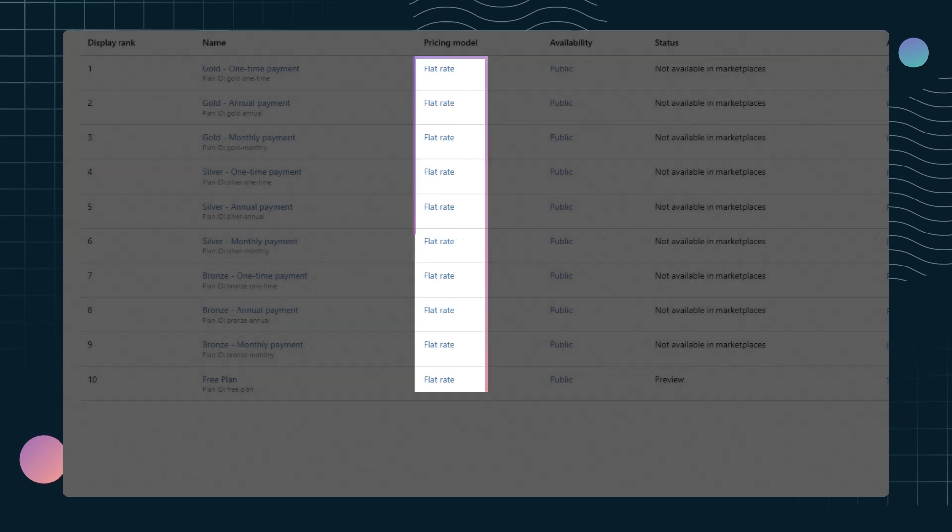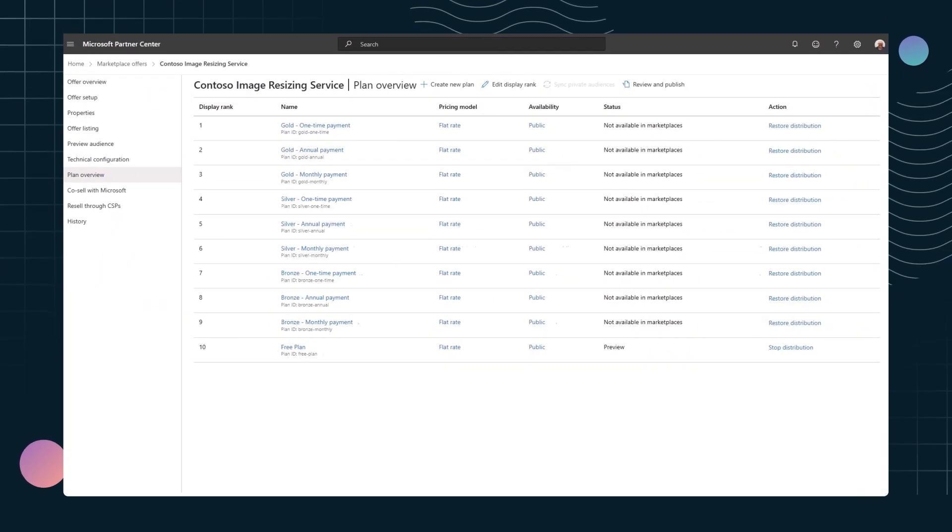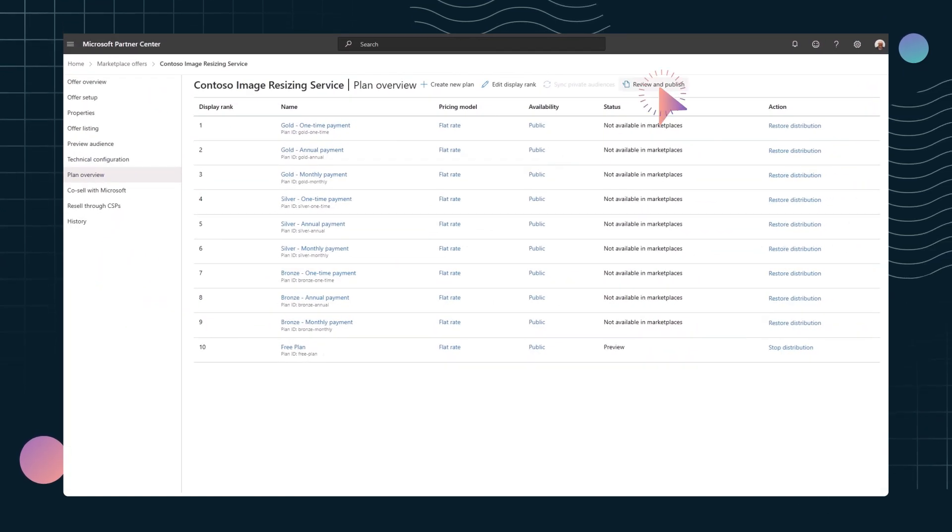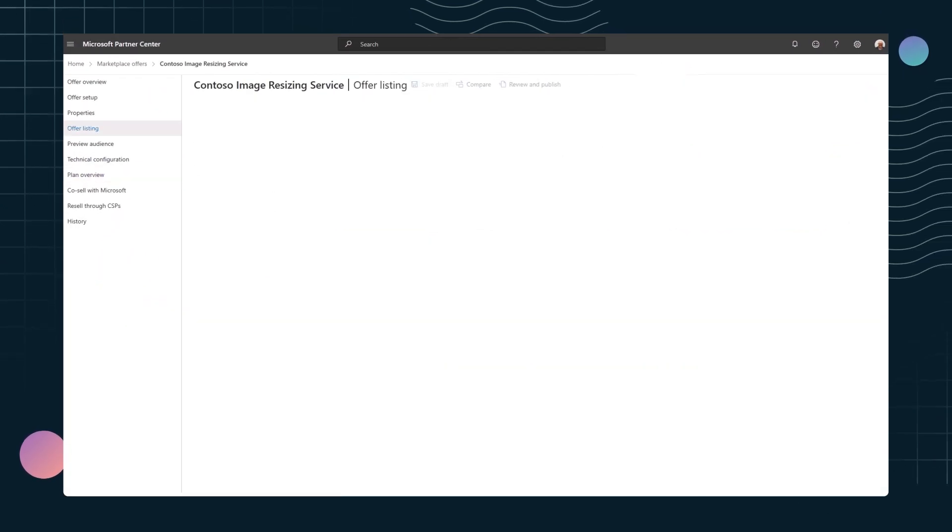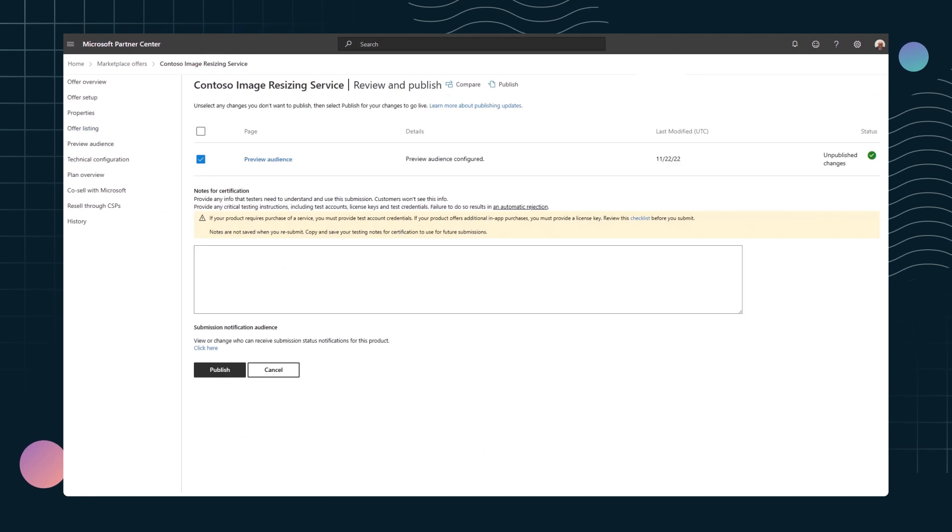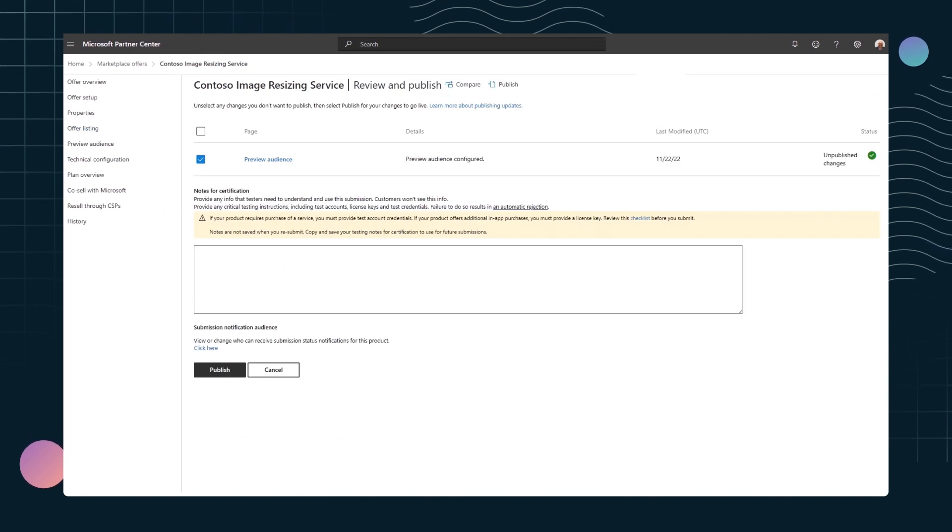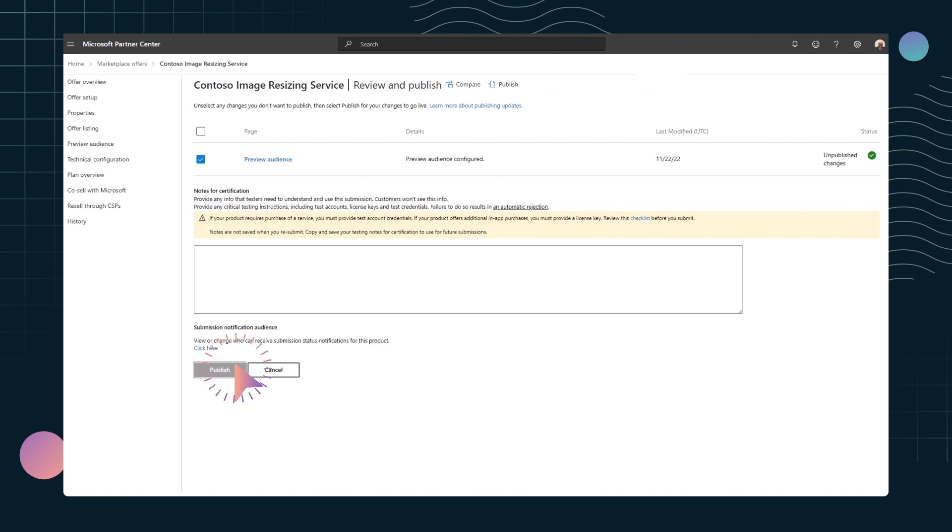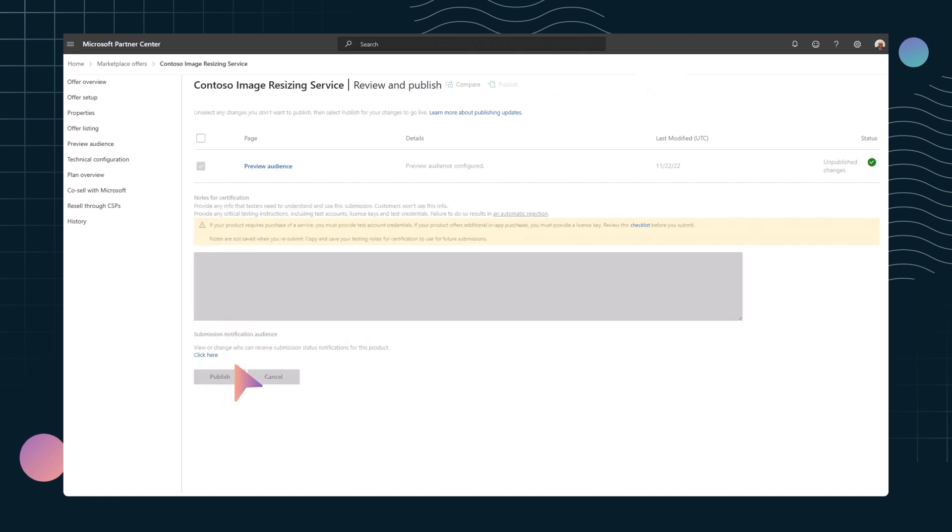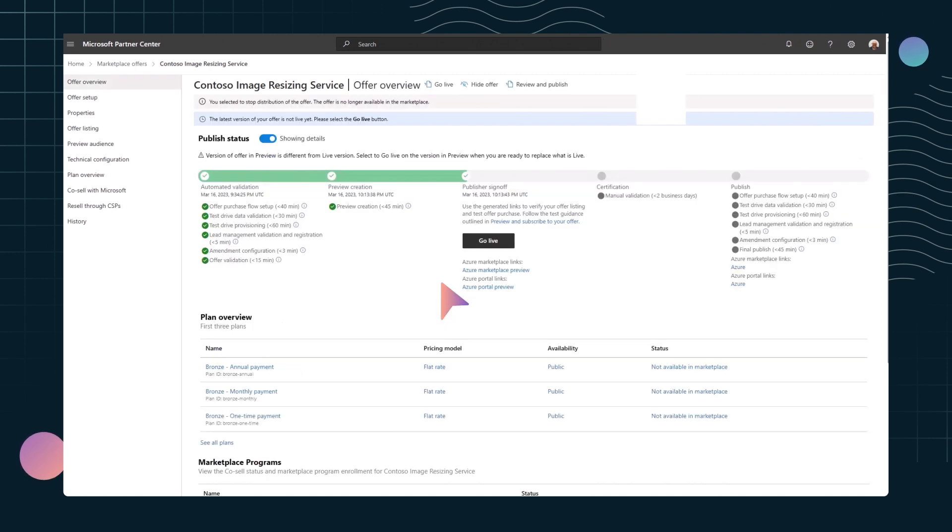To make sure your offer is complete, select Review and Publish. This shows you if any elements of the offer are not yet ready for publication. Once your offer passes review, click Publish. Publishing promotes it to the preview stage where you can test it before clicking go live.